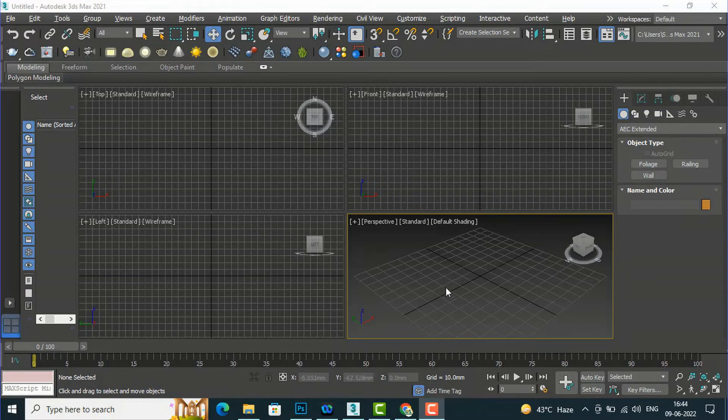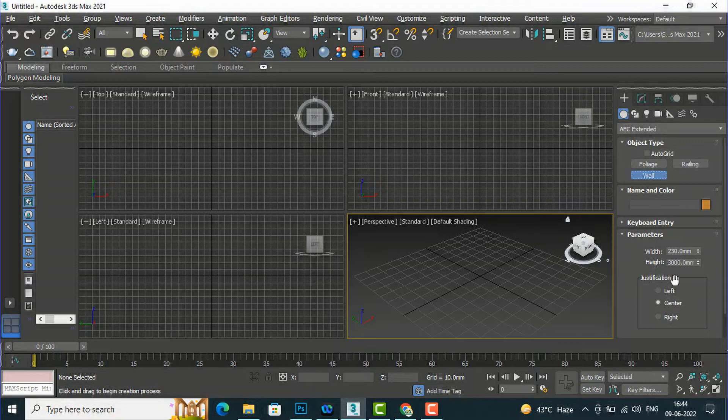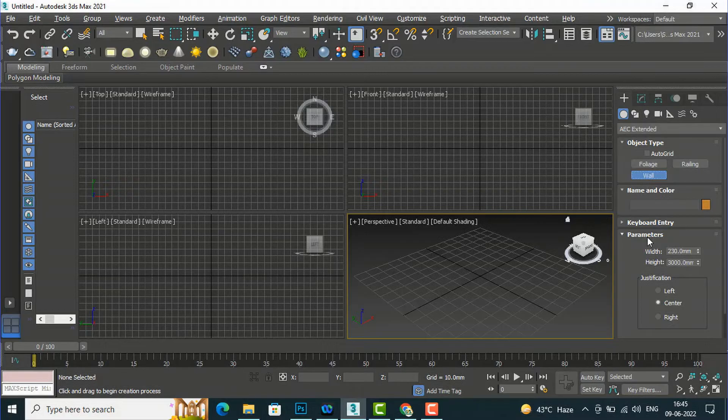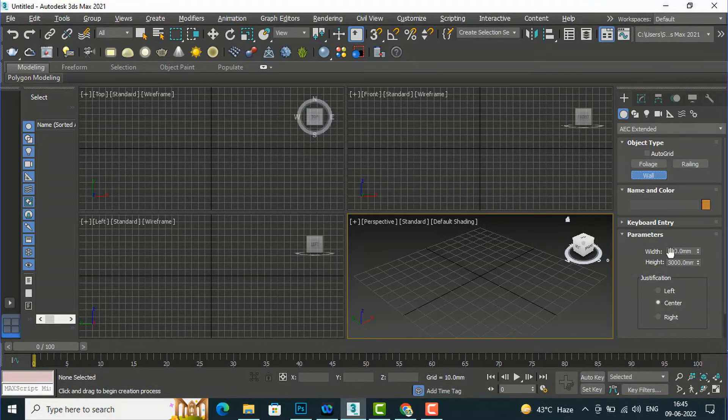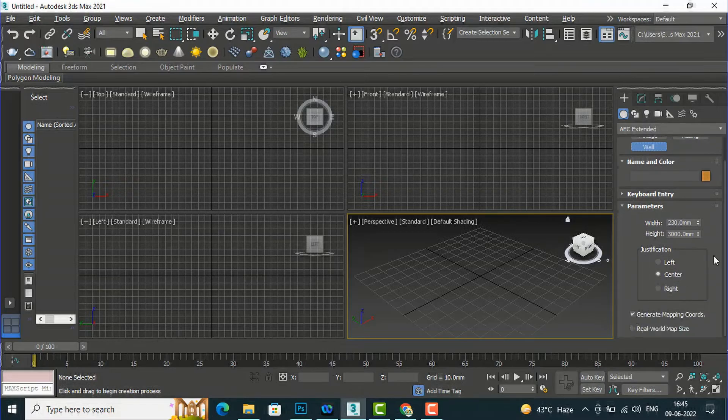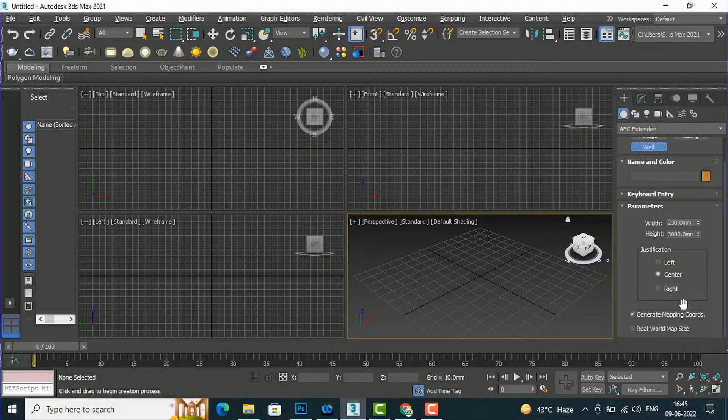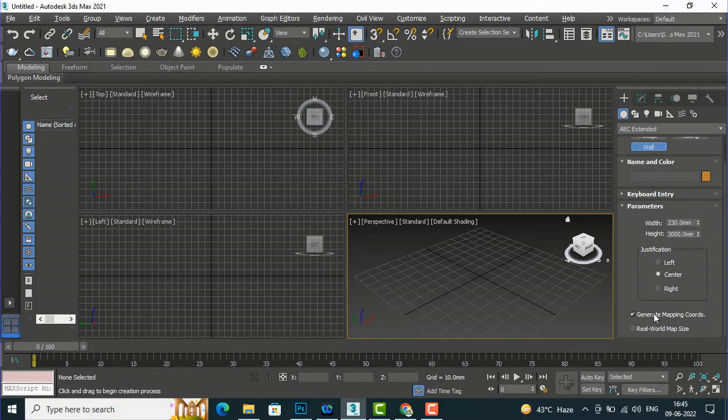I am going to select wall here and you can see these are the parameters of wall. There is a keyboard entry which I will discuss later. I am going to start with parameters. You are required to enter the width and height of the walls. I have taken width 230mm and height 3000mm. Justification is whether you want to draw from left side, center, or right, so I have taken center. Now I will leave this setting - mapping coordinates is checked and real world map size is unchecked.